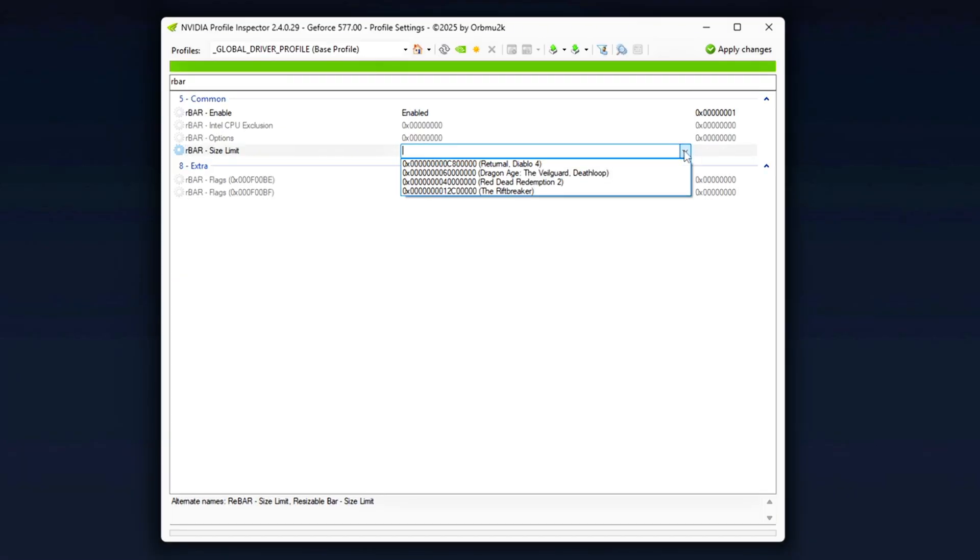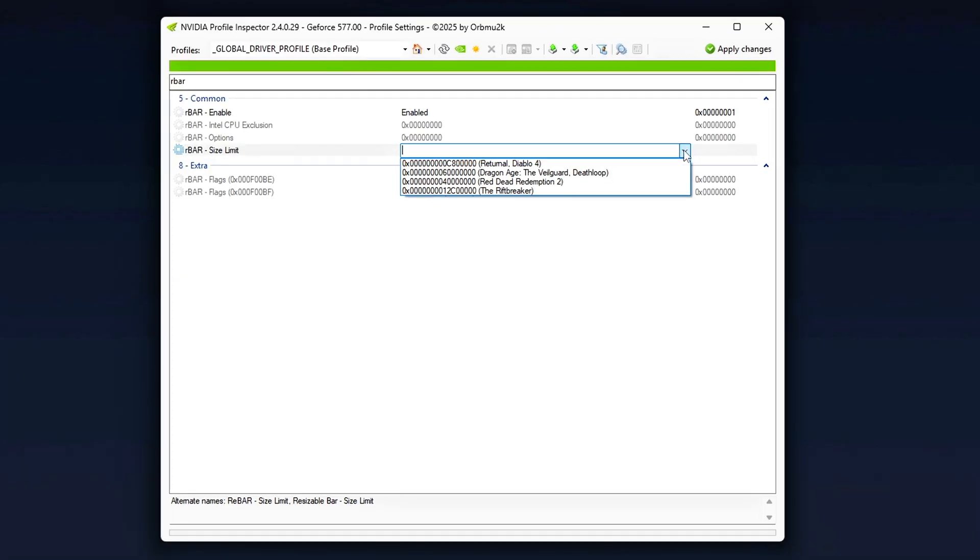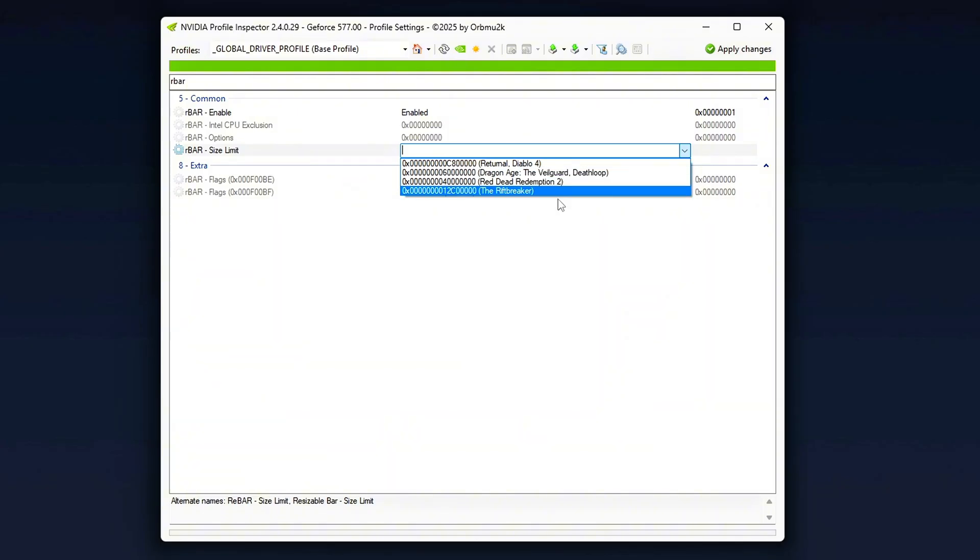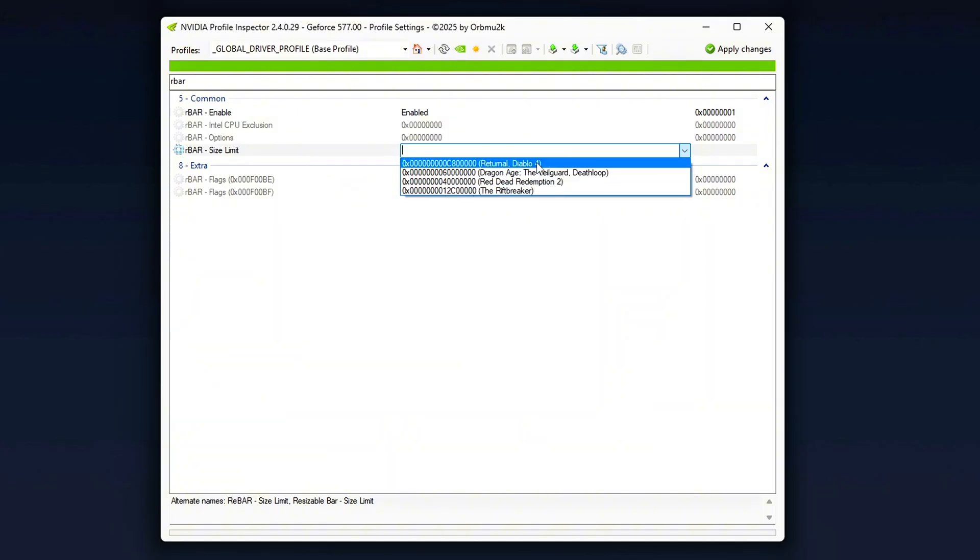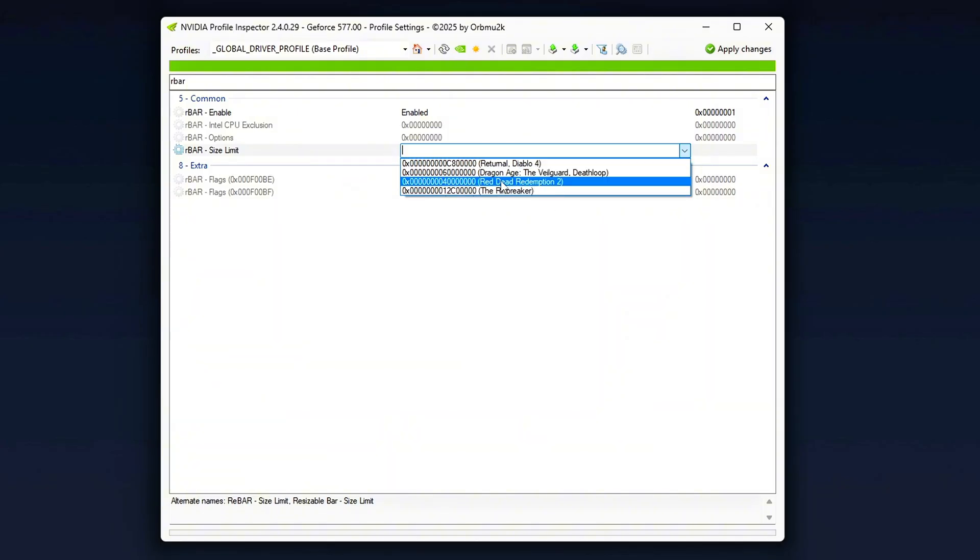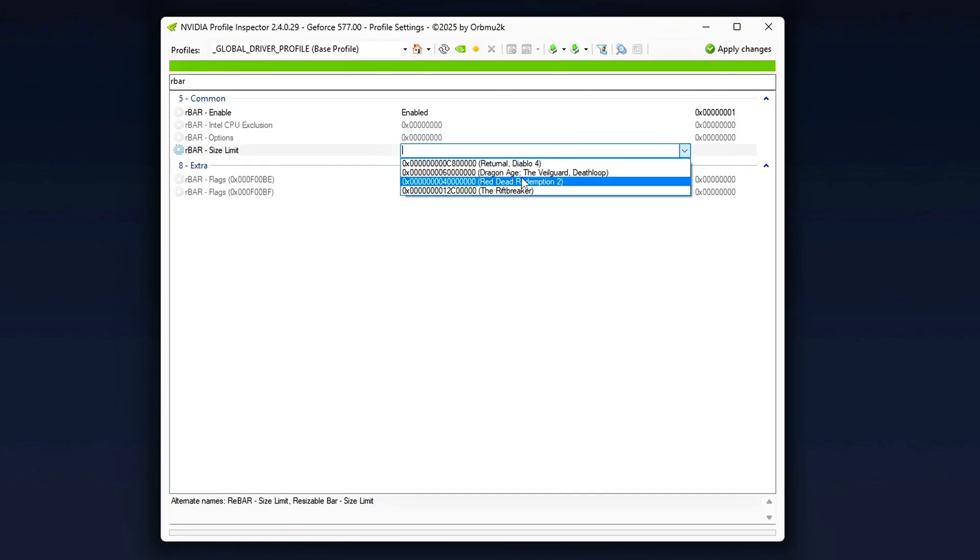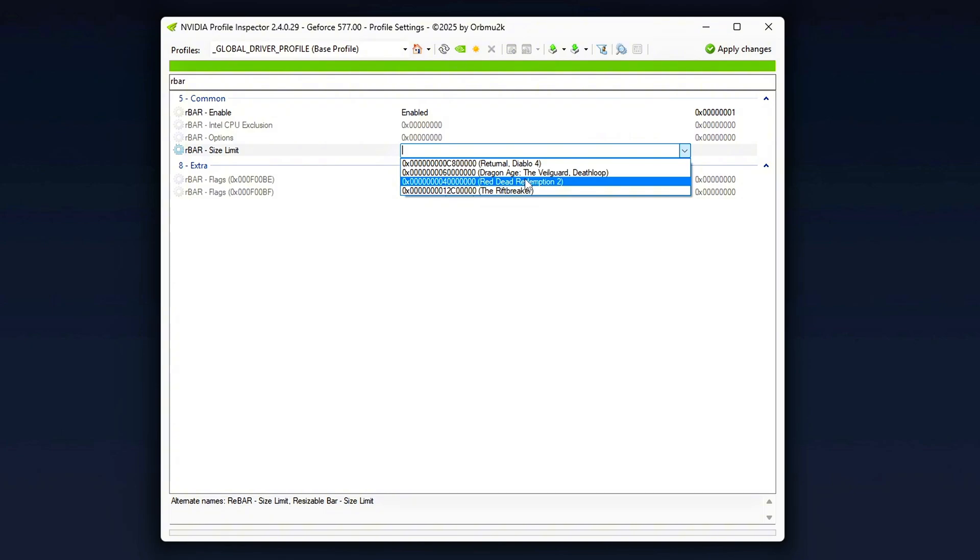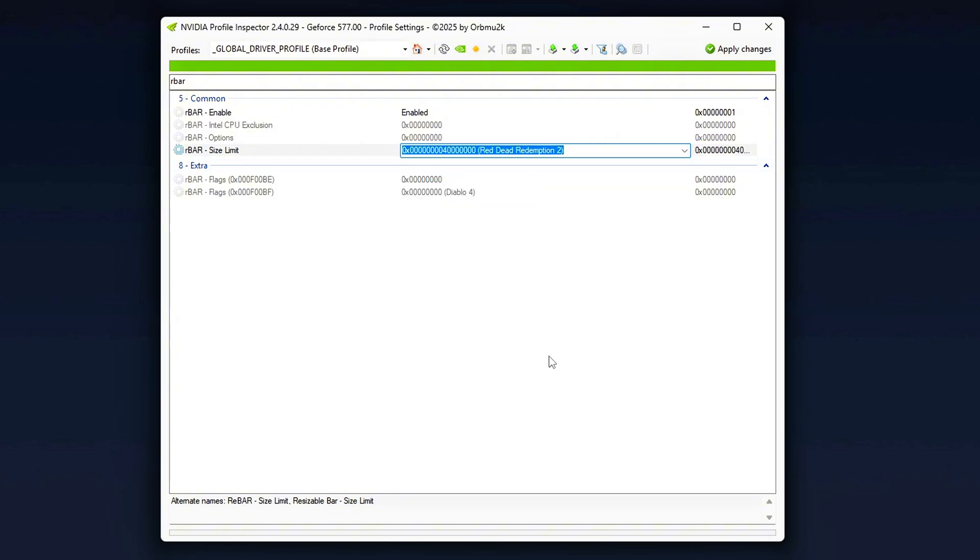For example, if you have a GPU with 8GB of VRAM, set this value to 8192. What this does is allow your GPU to access the entire VRAM directly through the PCIe interface, instead of accessing it in smaller, less efficient chunks. This can lead to smoother frame-pacing, especially in more demanding titles, as the GPU isn't bottlenecked by the way memory is accessed.